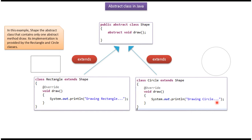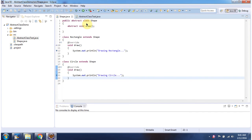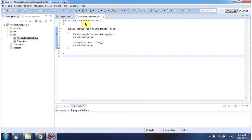The draw method implementation of Circle is different from the draw method implementation of Rectangle. Here I have defined the abstract class Shape, and here I have defined the test class which has the main method.